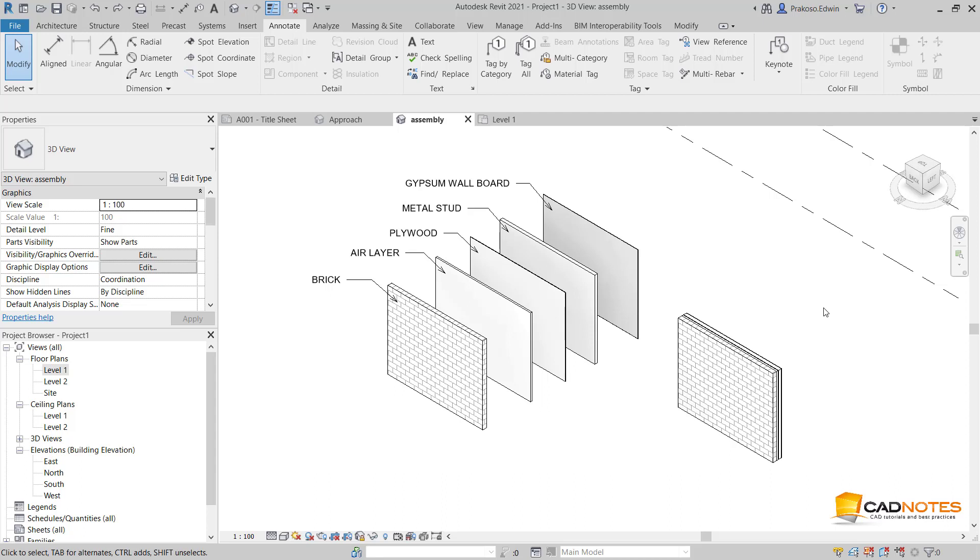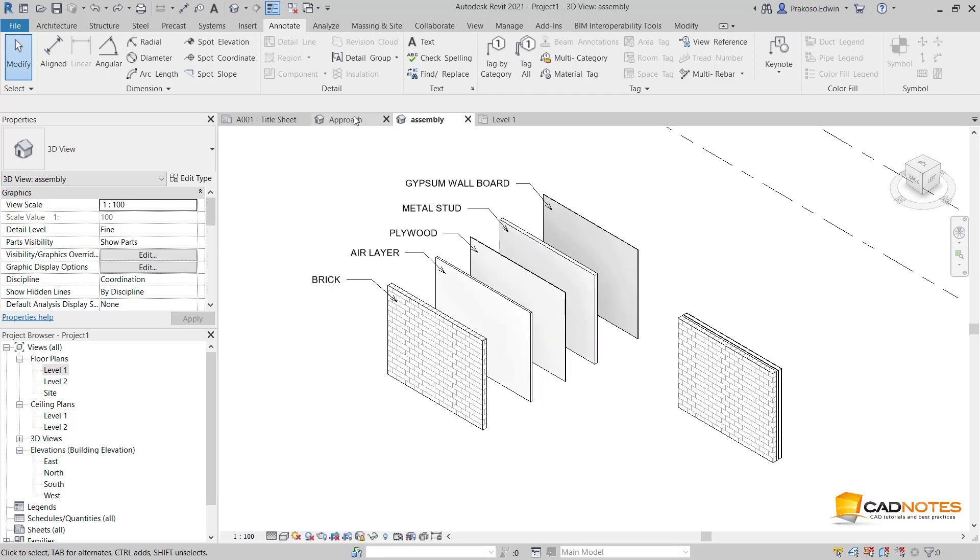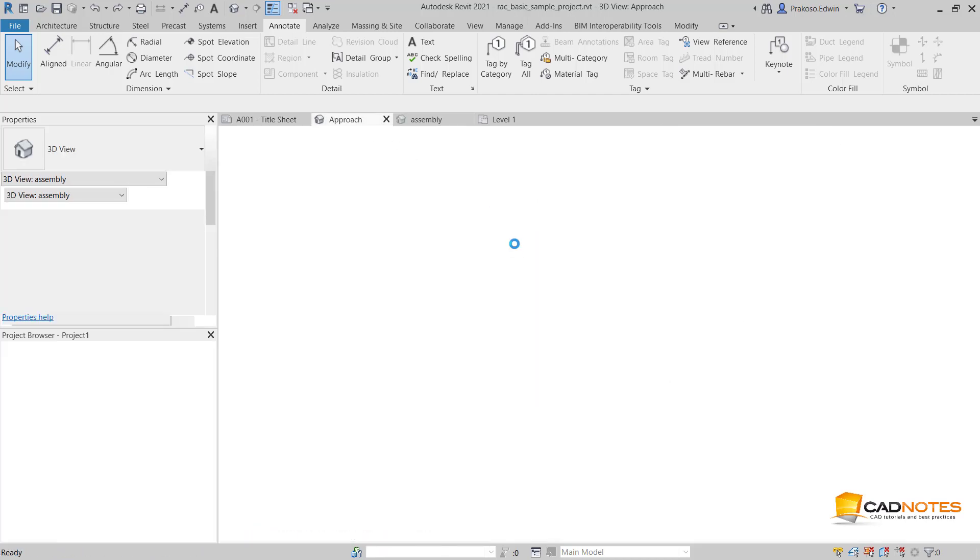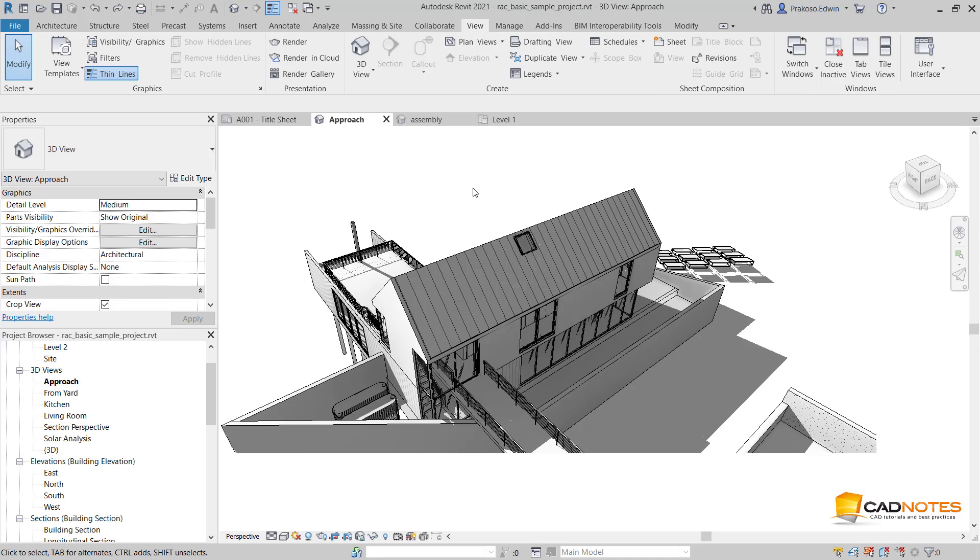Hi, this is Edwin from CAD Notes. We can create an exploded view in Archicad, for example if you want to show the parts and how to assemble them into one assembly like this.